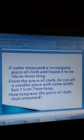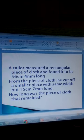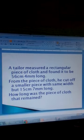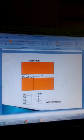A tailor measured a rectangular piece of cloth and found it to be 56 centimetres and 4 millimetres long. From the piece of cloth, a smaller piece with the same width but 15 centimetres and 7 millimetres long was cut off. How long was the piece of cloth that remained? We want to subtract a mixture of centimetres and millimetres. You subtract the cut length from the total length.